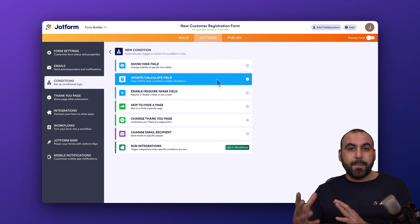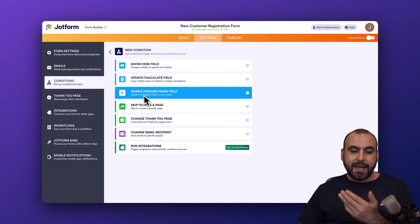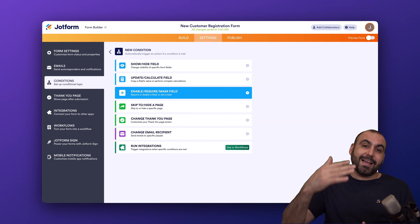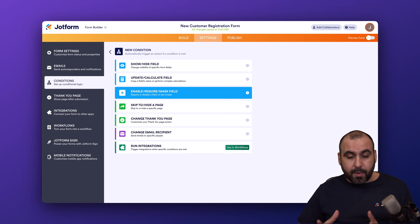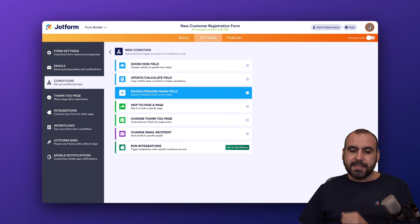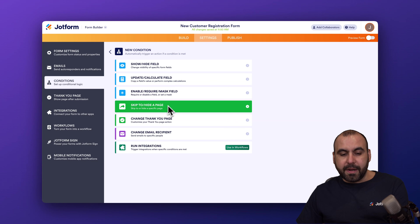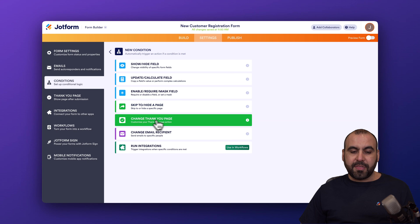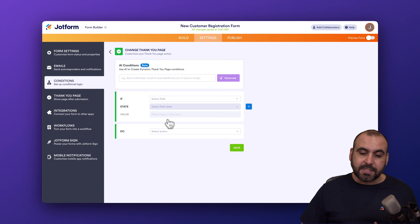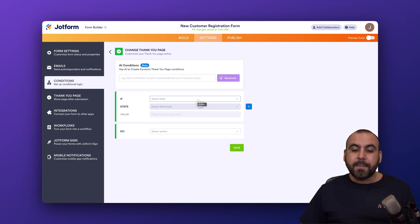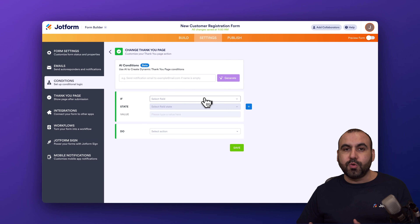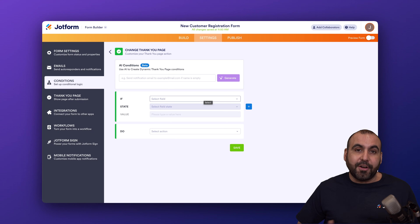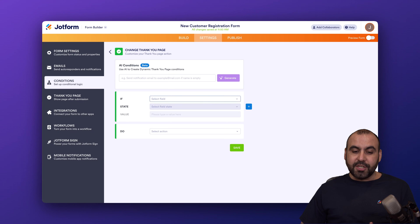You can enable required or mask fields — depending on the response, you can make other questions required. You can skip to or hide a page. For example, if conditional logic is triggered, it can skip or hide a page. You can change the thank you page depending on the response — maybe it's a satisfaction form, and if they were not satisfied, you can change the thank you page to say sorry for not meeting their standards.